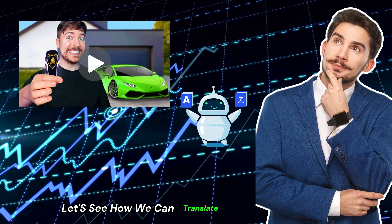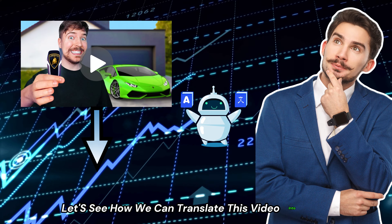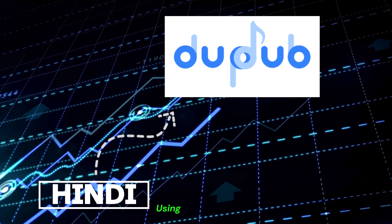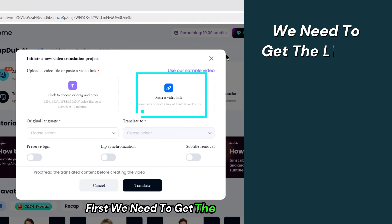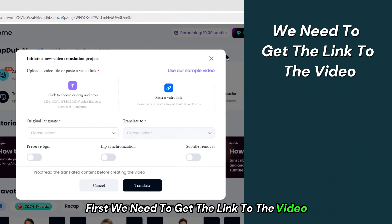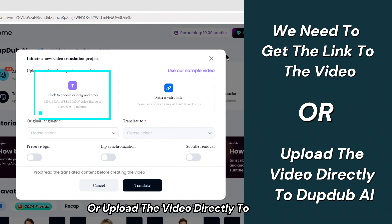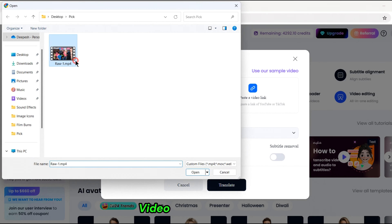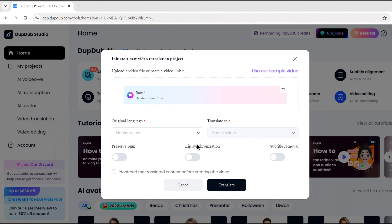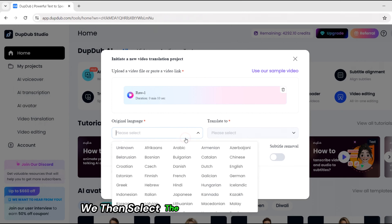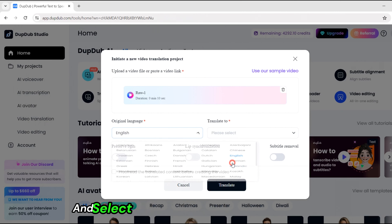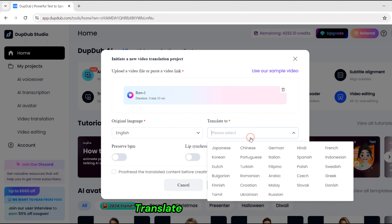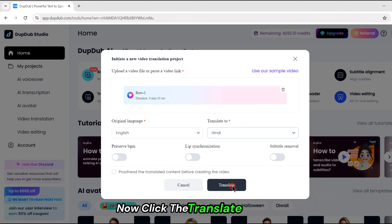Let's see how we can translate this video into Hindi using DubDub AI. First, we need to get the link to the video or upload the video directly to DubDub AI. Next, we upload the video into the DubDub video translation tool. We then select the original language English and select the desired language that you want to translate the video into. Now click the translate button.